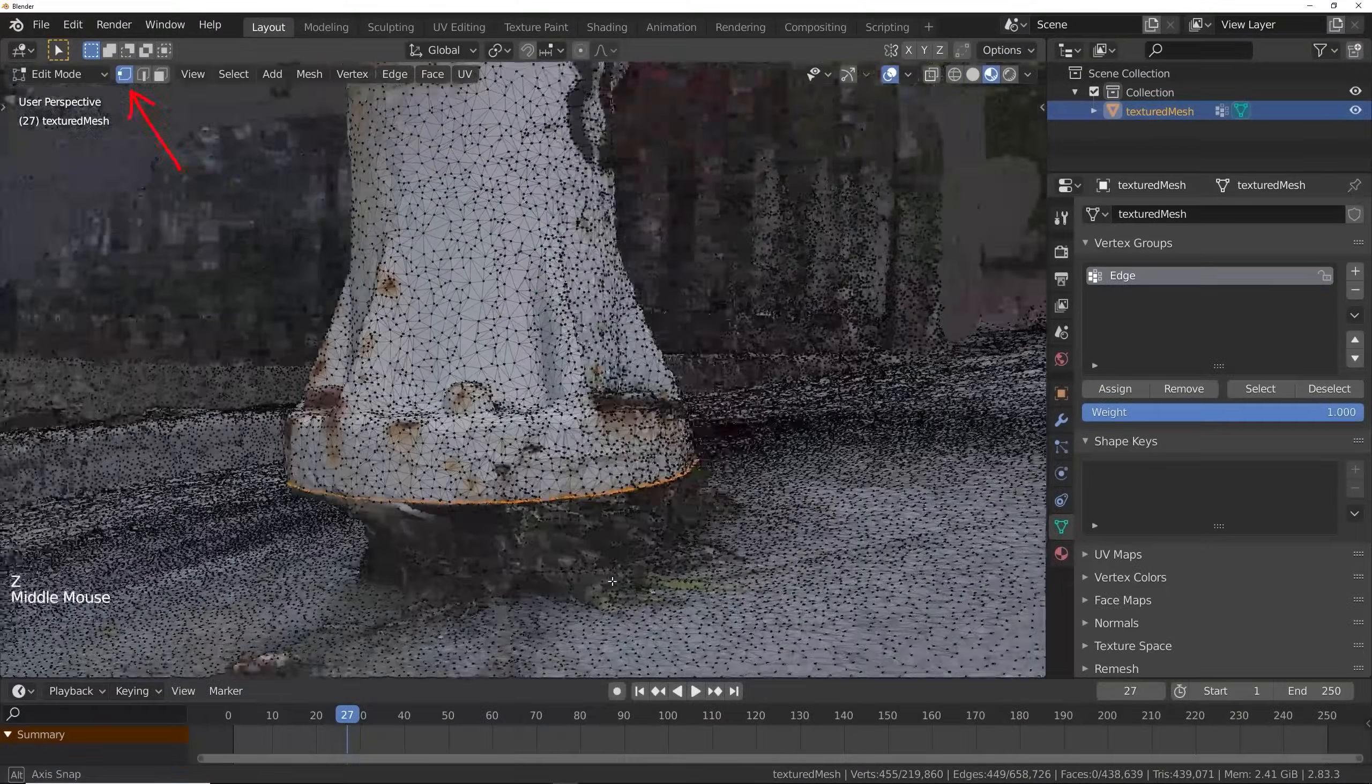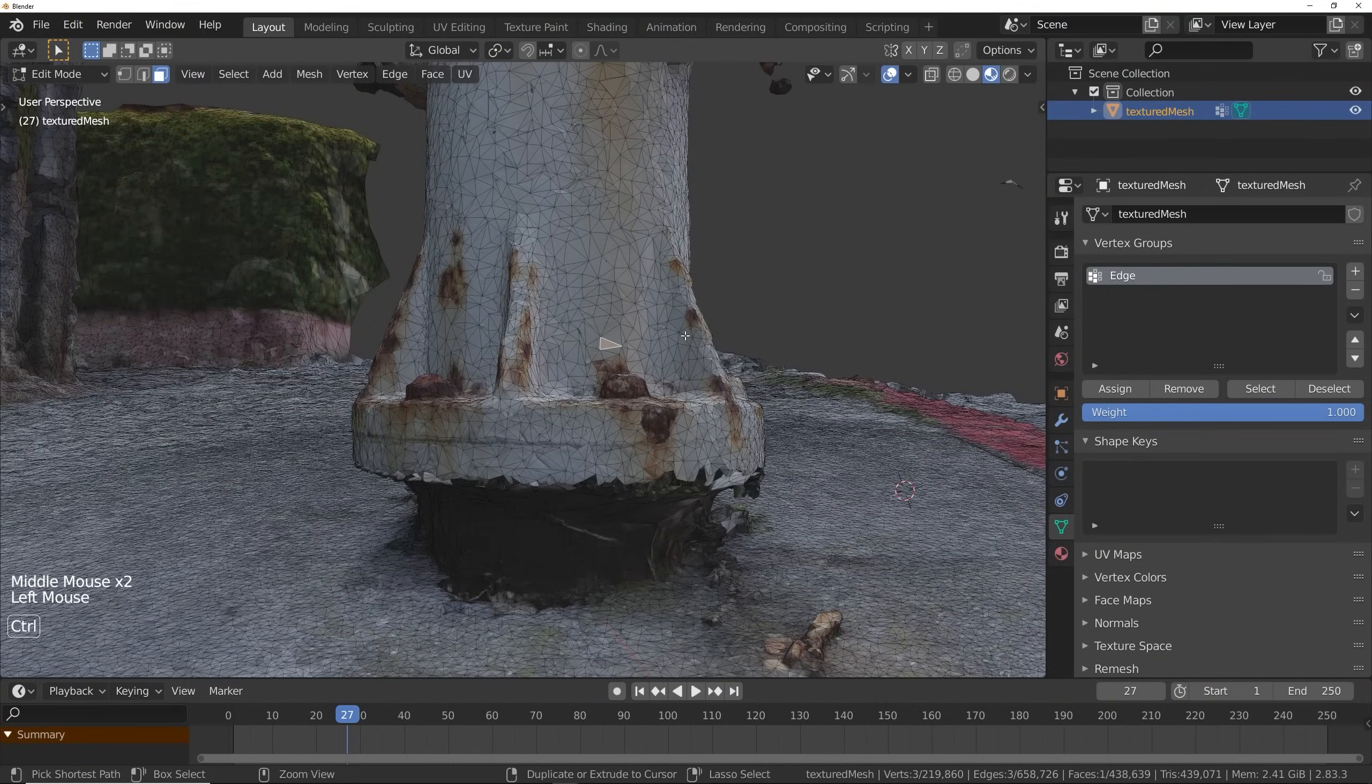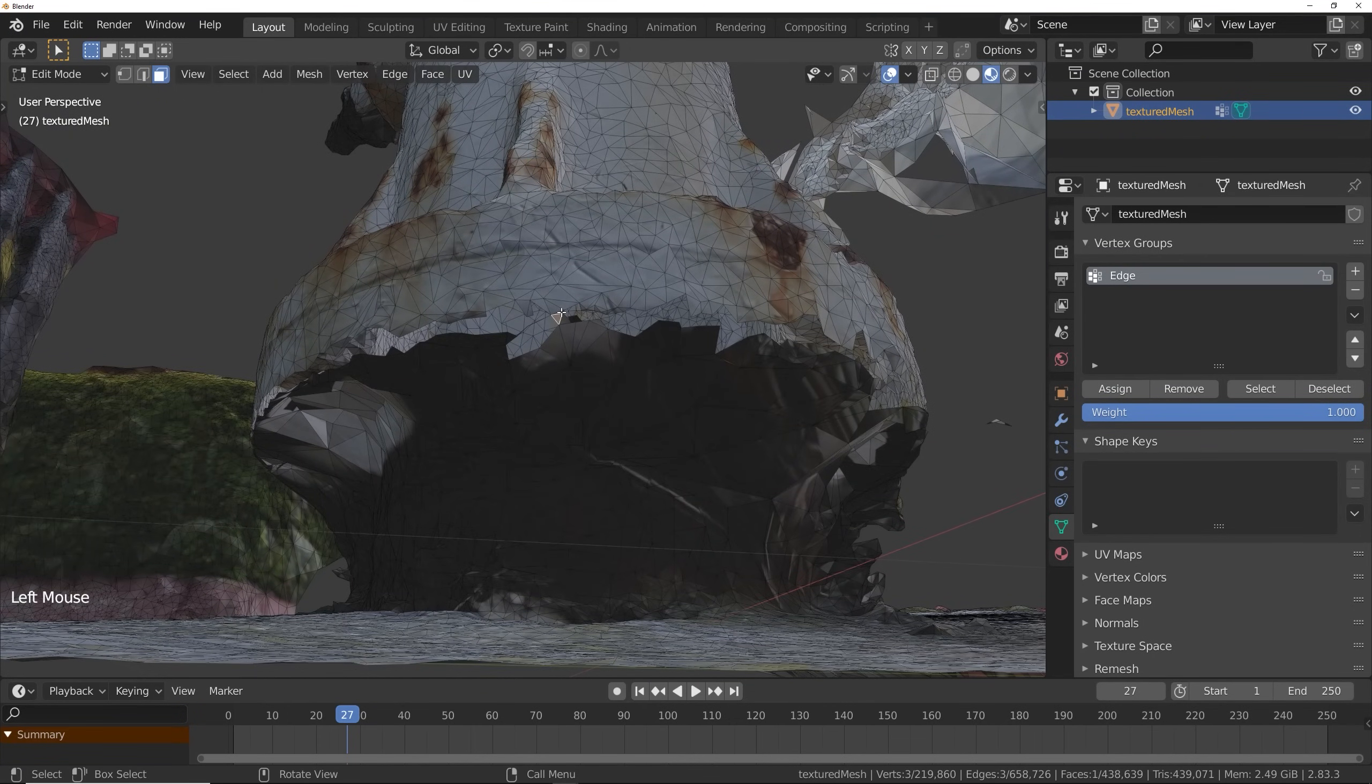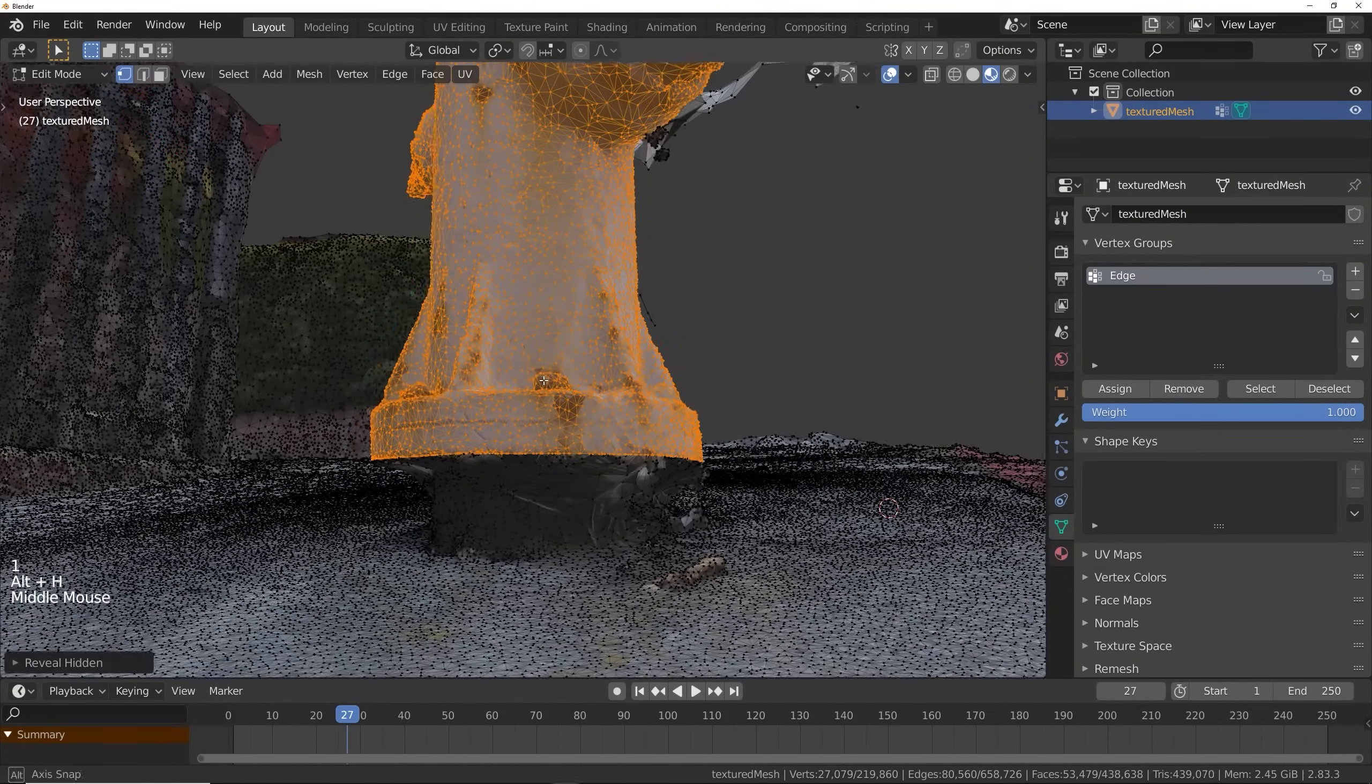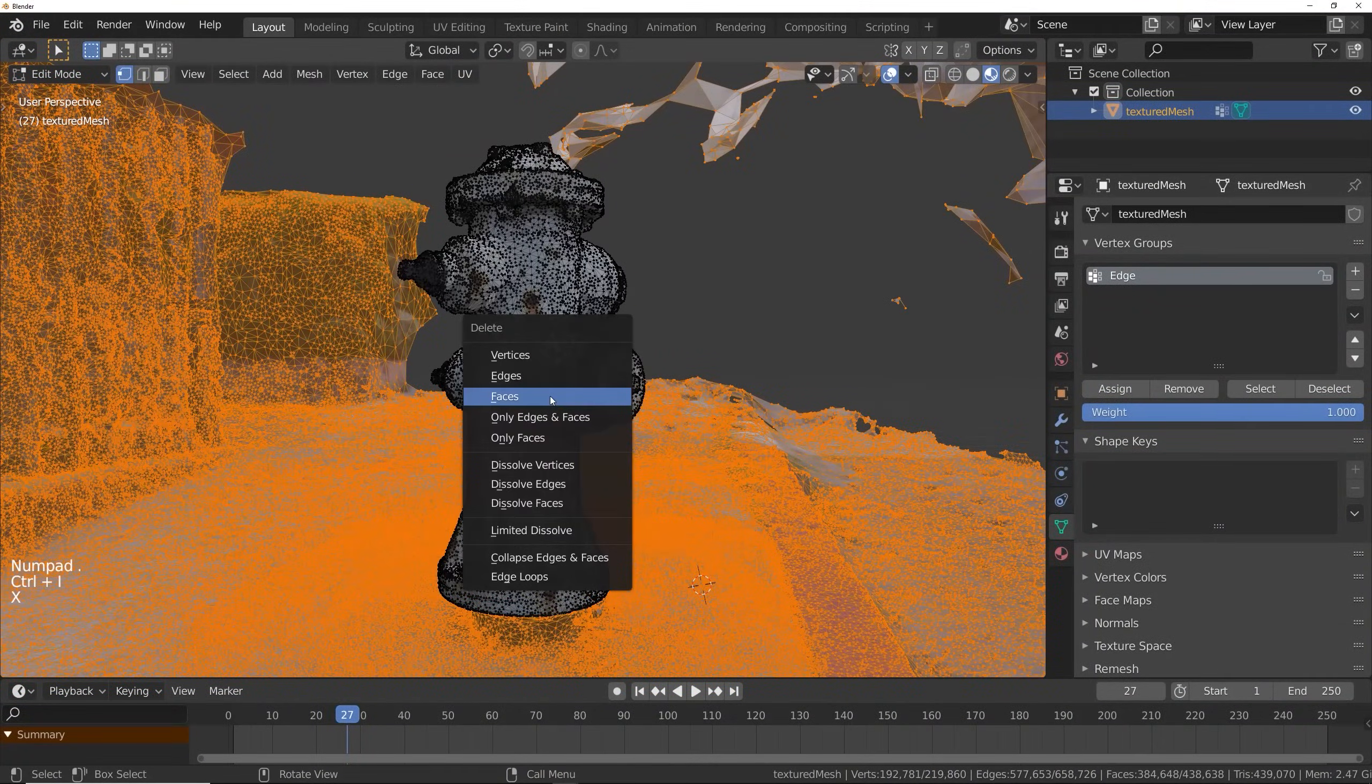Then in Vertex Mode, go ahead and hide that edge. Then go into Face Selection Mode and click on your object. Press Ctrl L to select everything attached to it. If you're selecting the ground too, you've got some faces that are connecting it and you've got to delete those suckers. Once you've deleted them, press Ctrl L again and hopefully it'll only select your object. Go back into Vertex Mode and press Alt H to bring back in your edge. Then you can press Ctrl I to invert your selection and delete everything else in the scene.